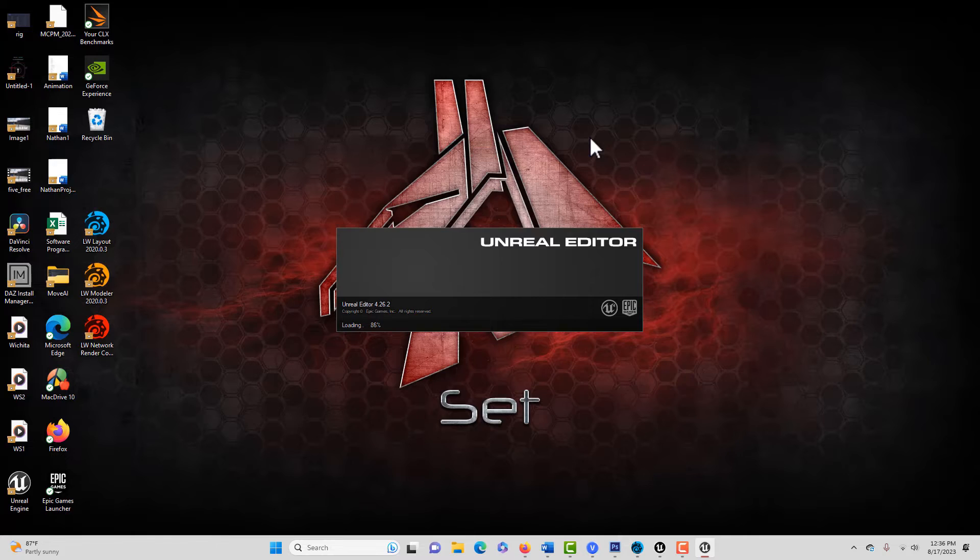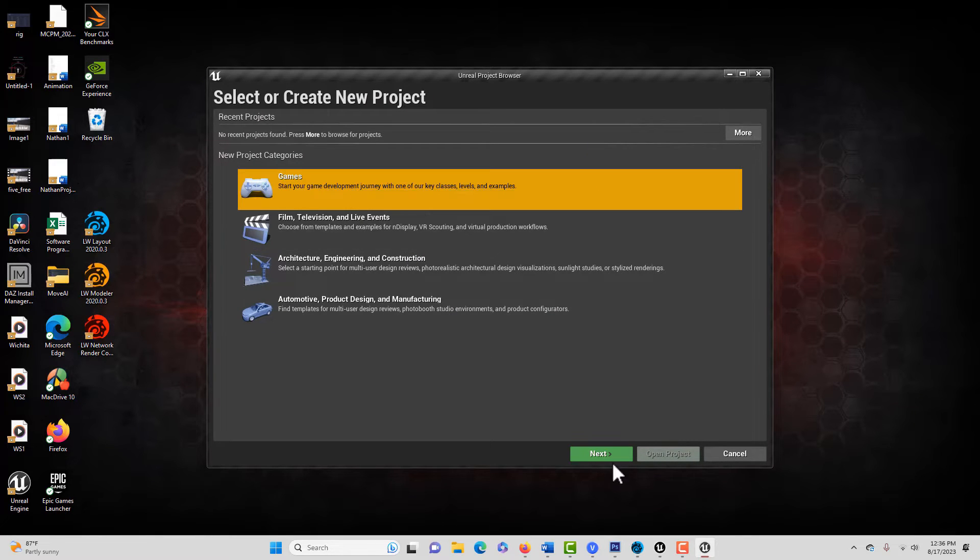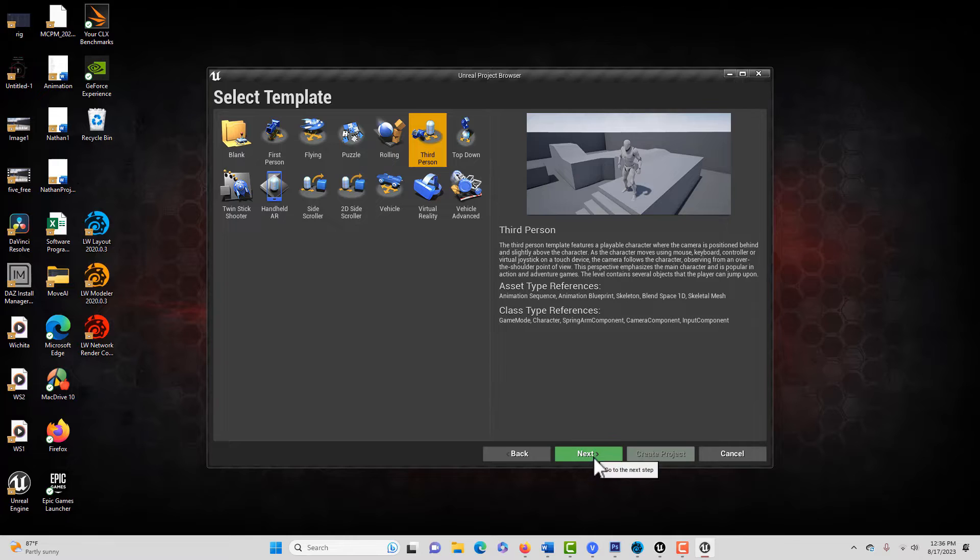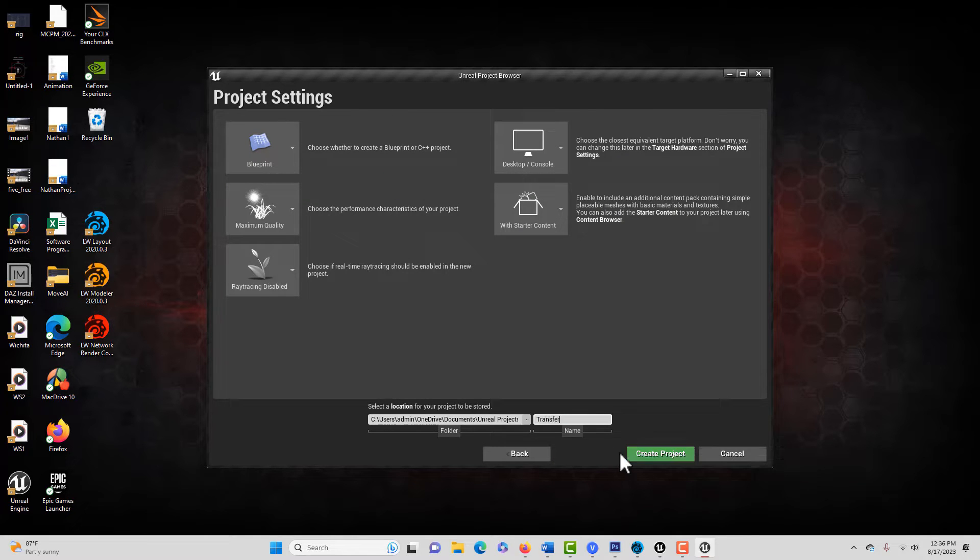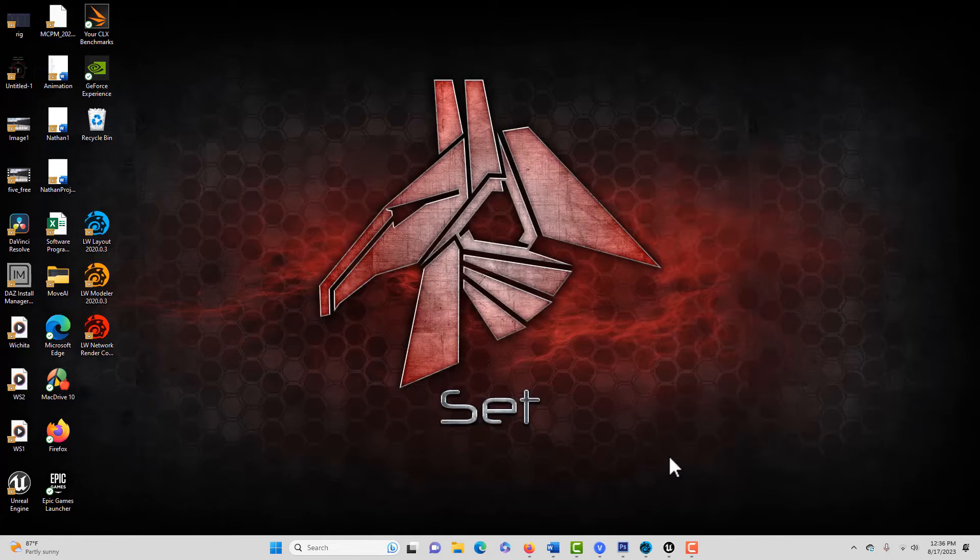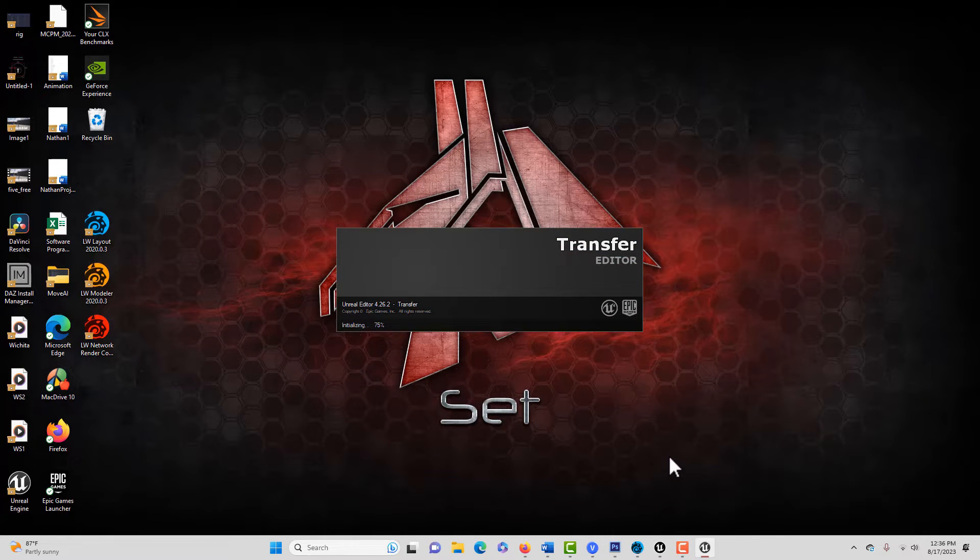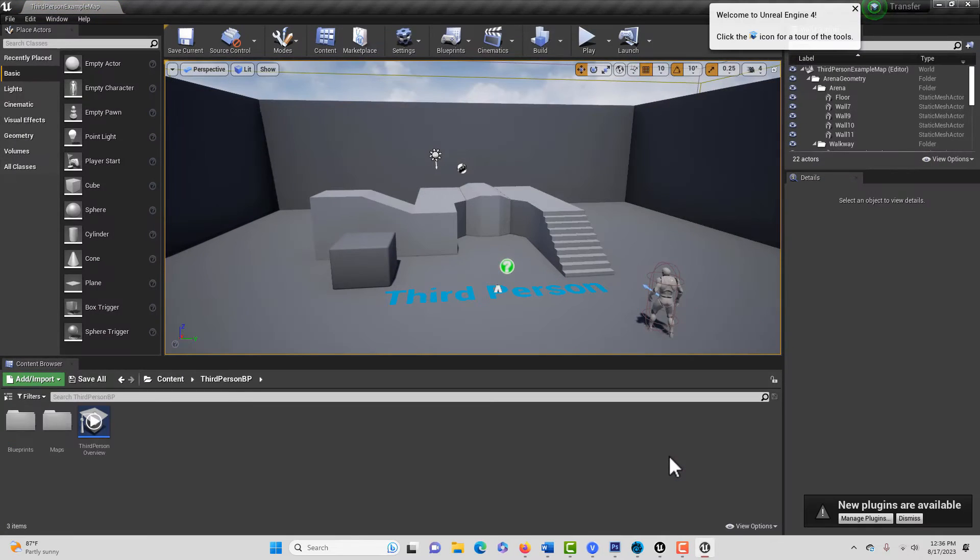And this just takes a minute to do. We'll go to games, and we'll go next, and we'll go third-person, and we'll leave it just called transfer and create project. And it just takes a minute to upload.